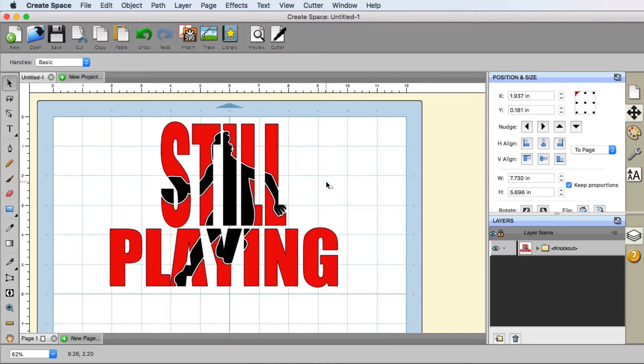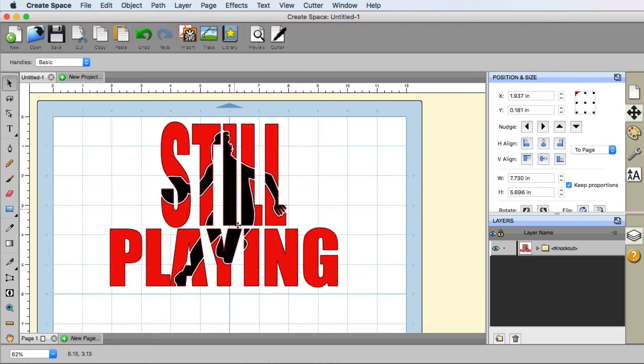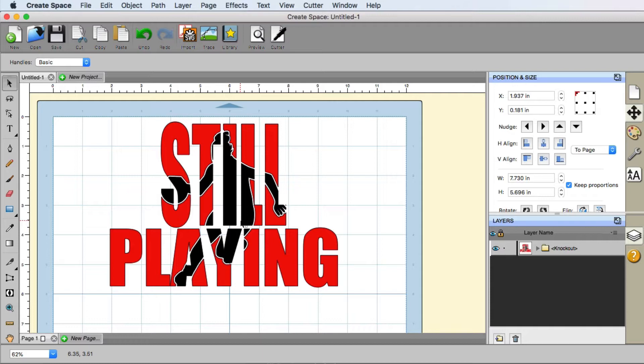So this is what we're gonna create inside of CreateSpace. We call this a knockout and it's where we have text and maybe an image, and you can see how that image is just knocked out of the text. It is pretty easy to do. We're gonna show you how we can accomplish this from start to finish. So let's go ahead and get started.